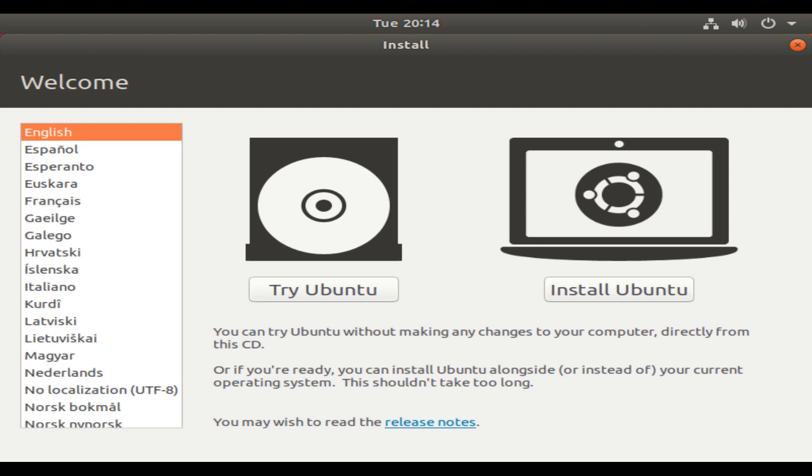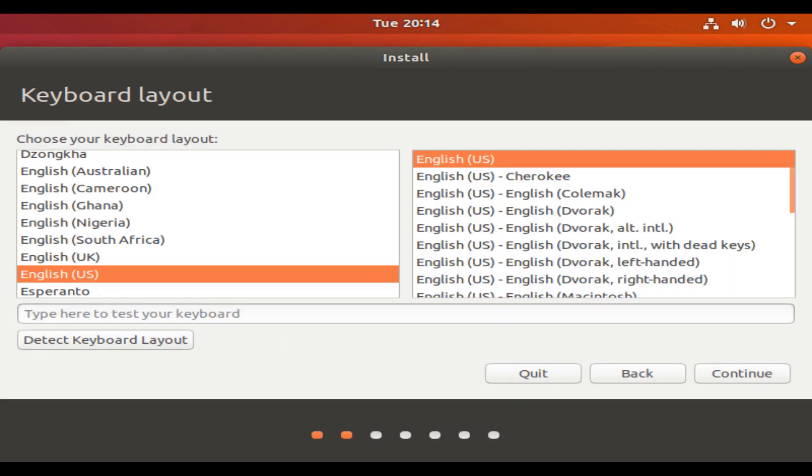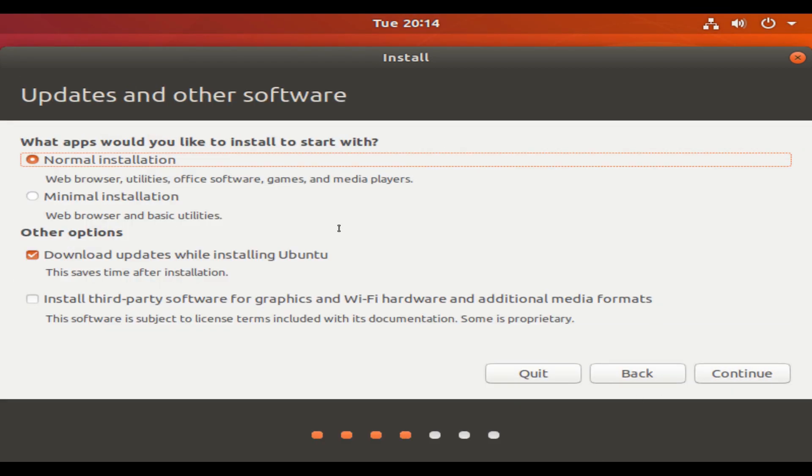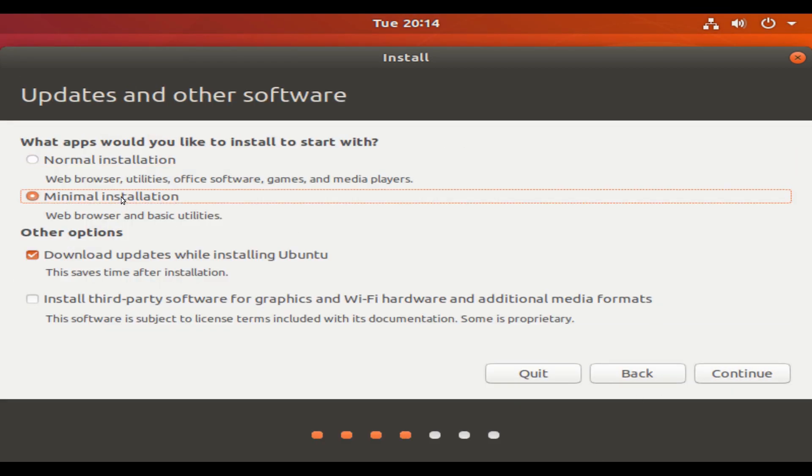Rufus should be pretty simple to set up. First thing you're going to want to do is select your device, your flash drive. Make sure that's plugged in the computer and select it over here. Over here you're going to want to click select and then choose the disk image that you just downloaded. You can leave these the same, you can change the name of the flash drive if you want.